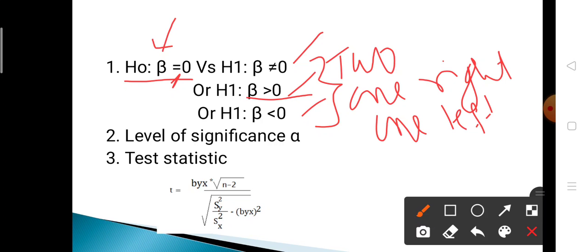The second step is the level of significance.